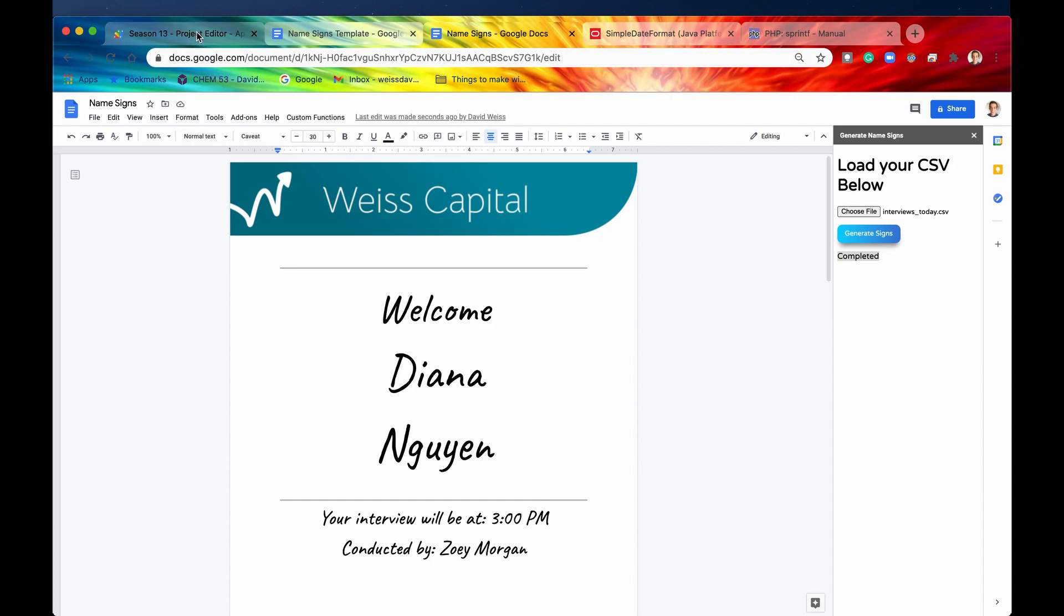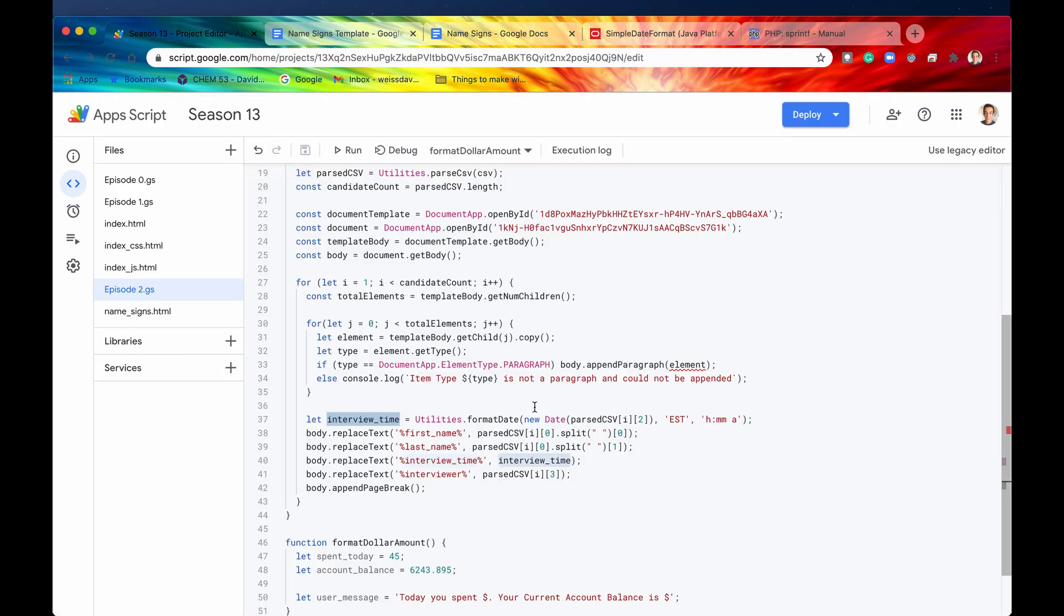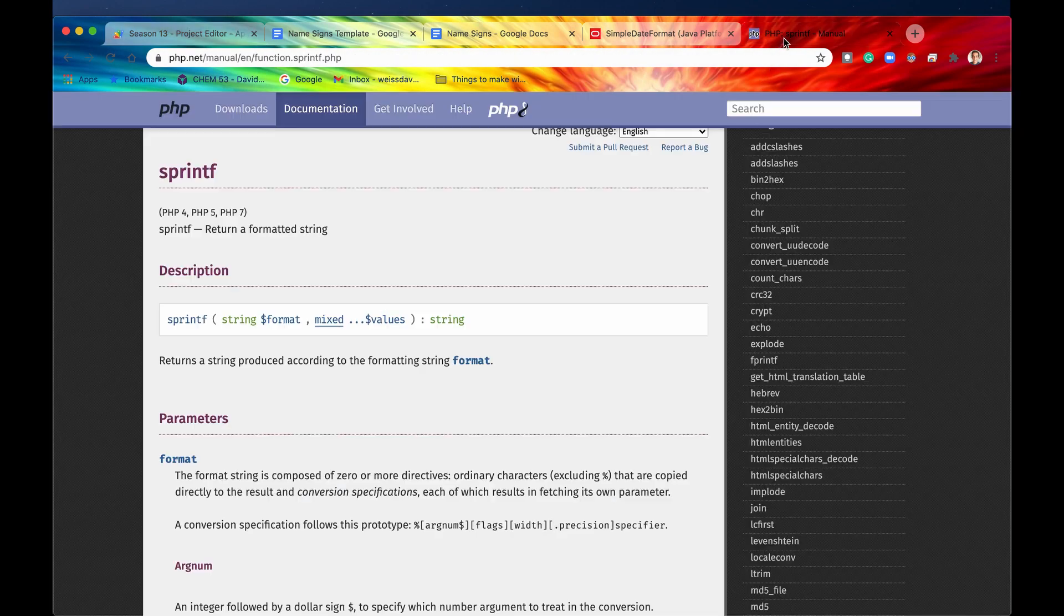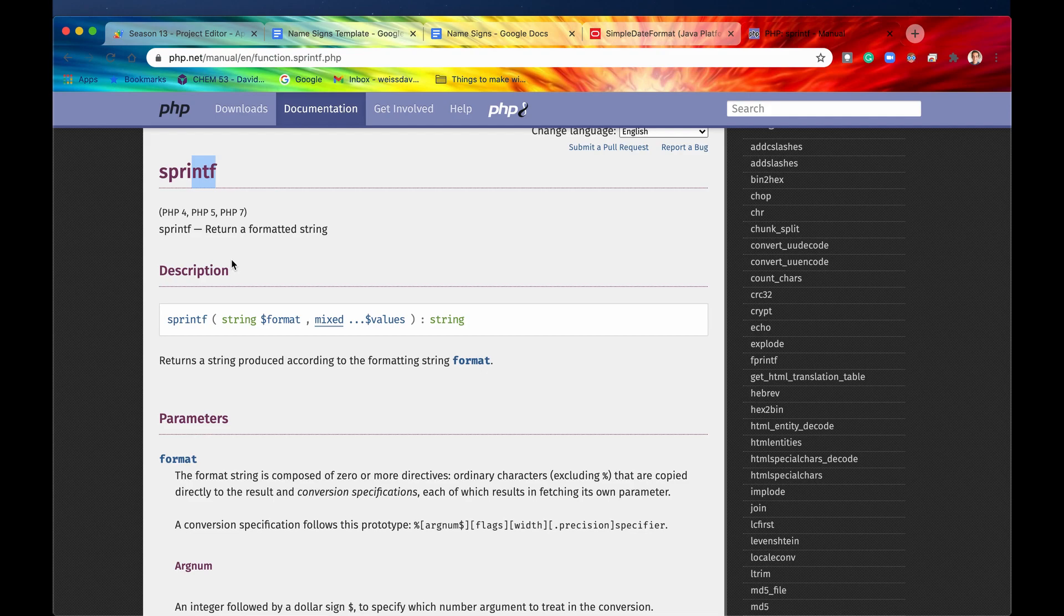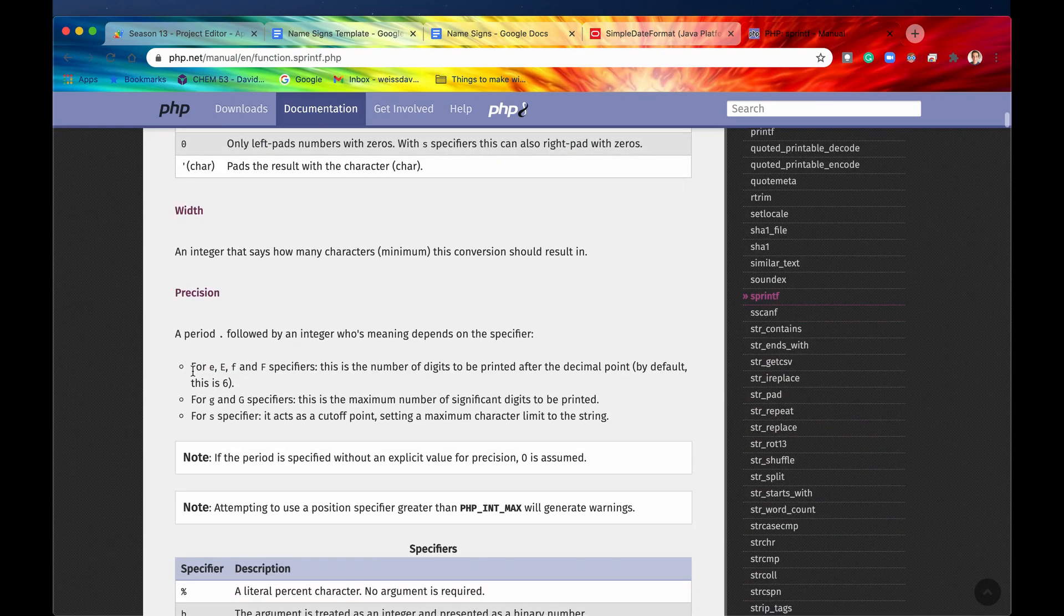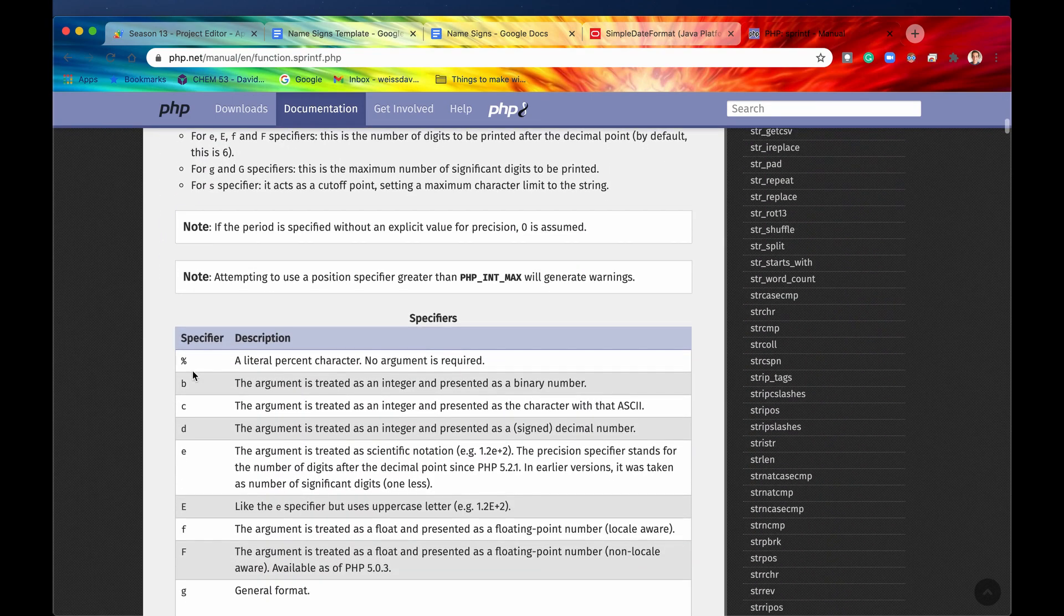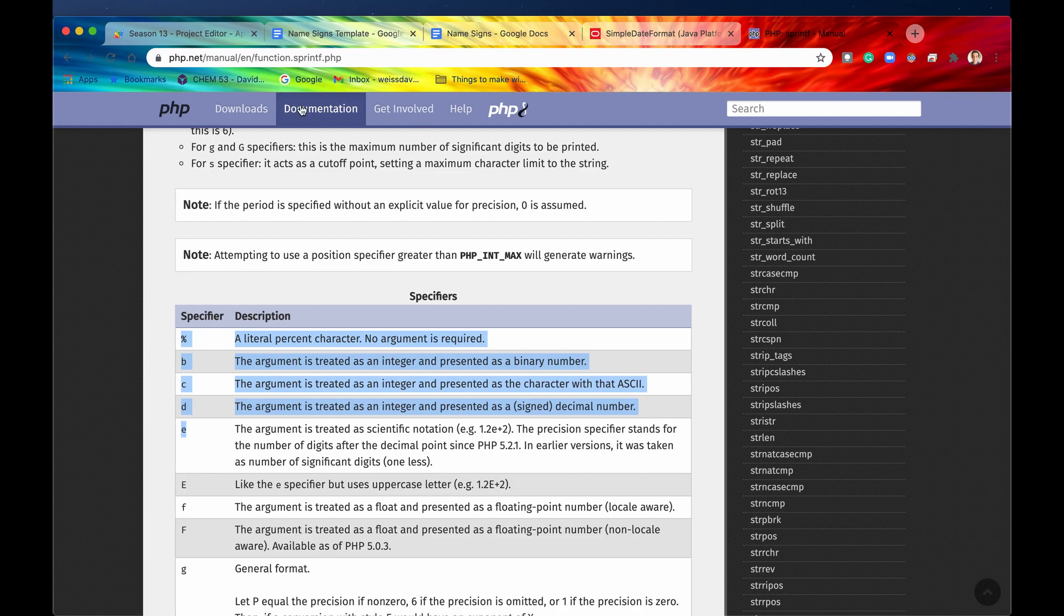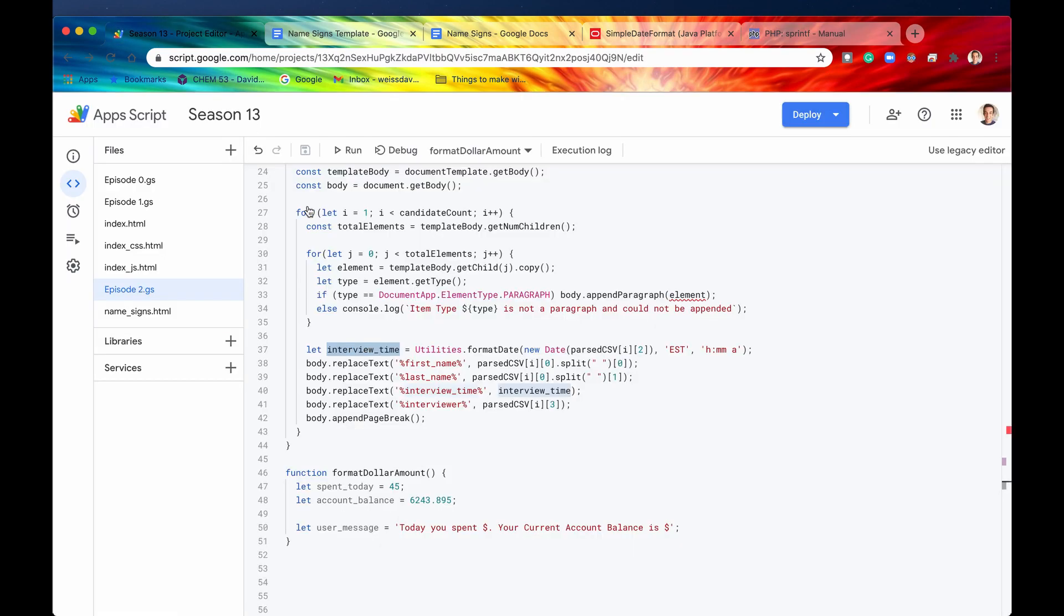All right, so the final method that we have for today is format string. So format string is a method that is very similar to sprintf in PHP. So if you know how this works, then we basically have a string, and we can format it. If you don't know how it works, then look at all of these specifiers. This is going to help, but basically, let me just do it right here, and just to give you an idea how this method, format string, works.